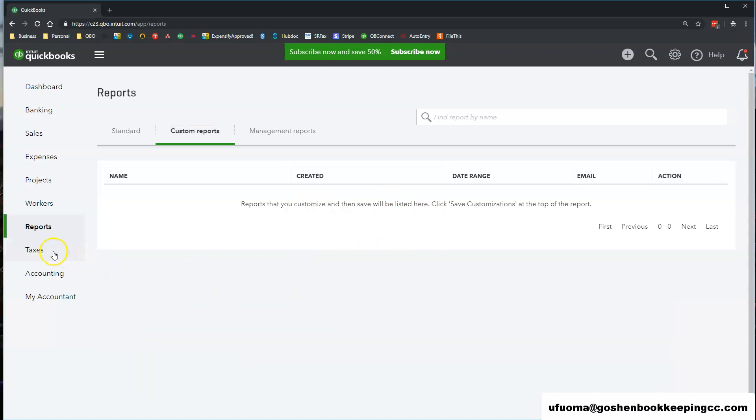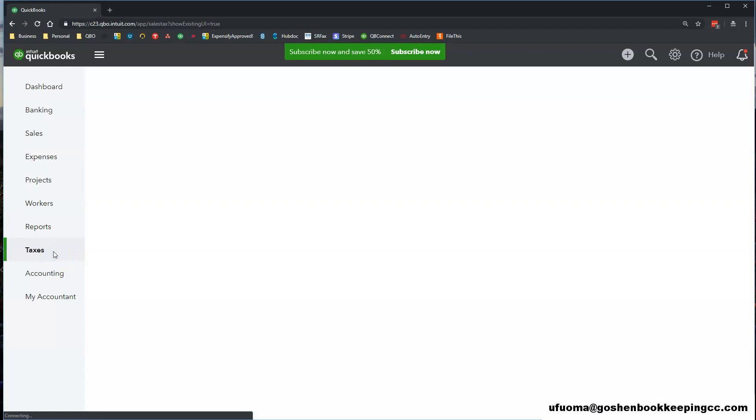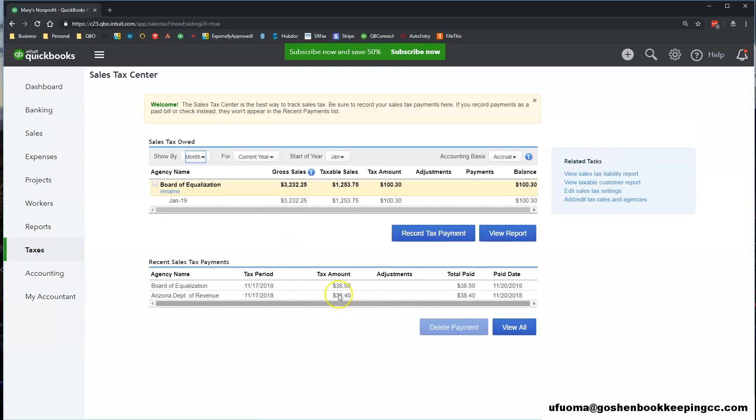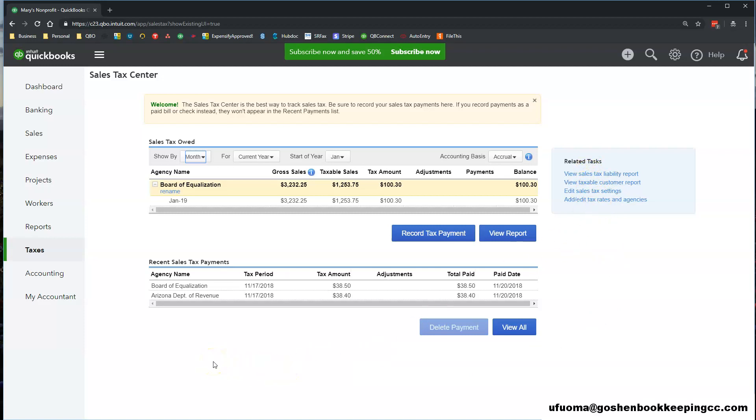The Taxes tab shows the sales tax forms and payments that you track in QuickBooks Online. There will also be a separate tab in the same center if you are using QuickBooks Online Payroll services.